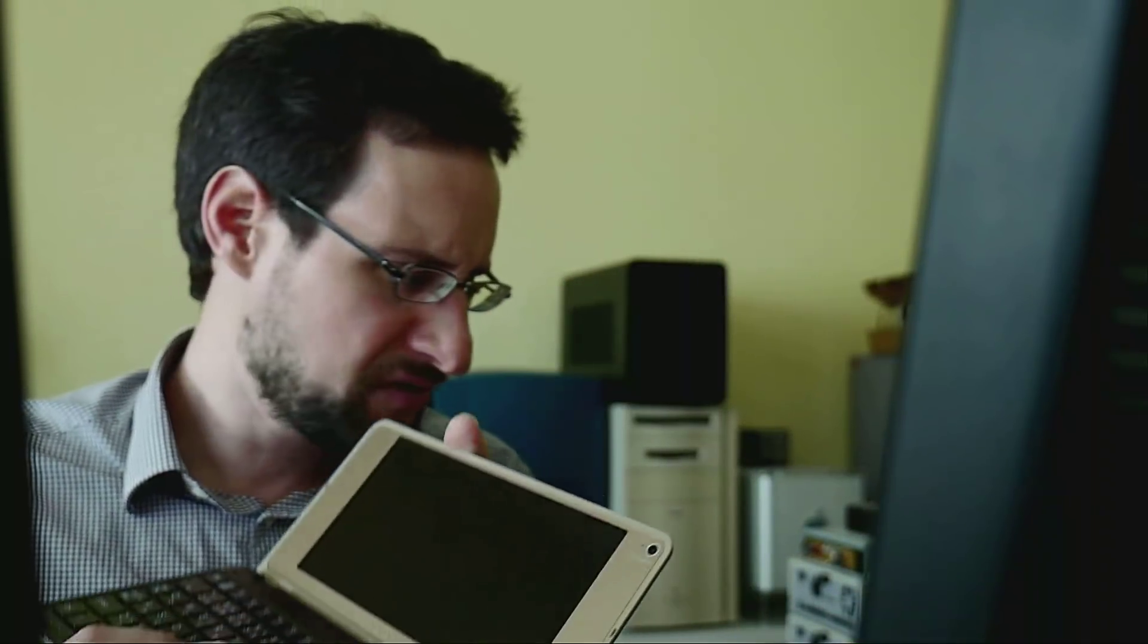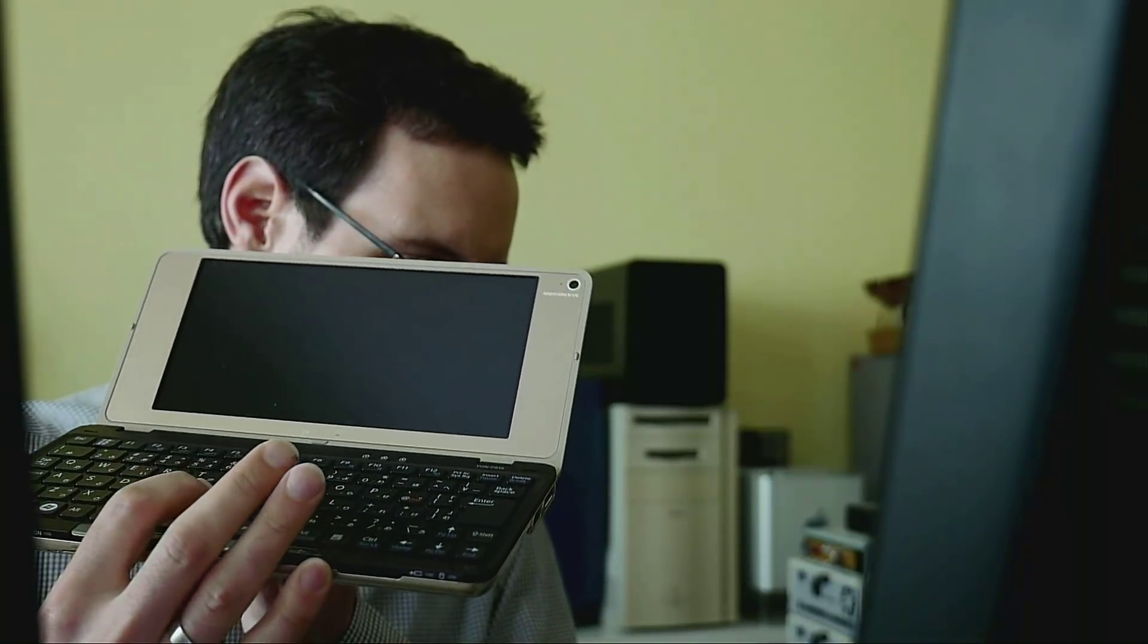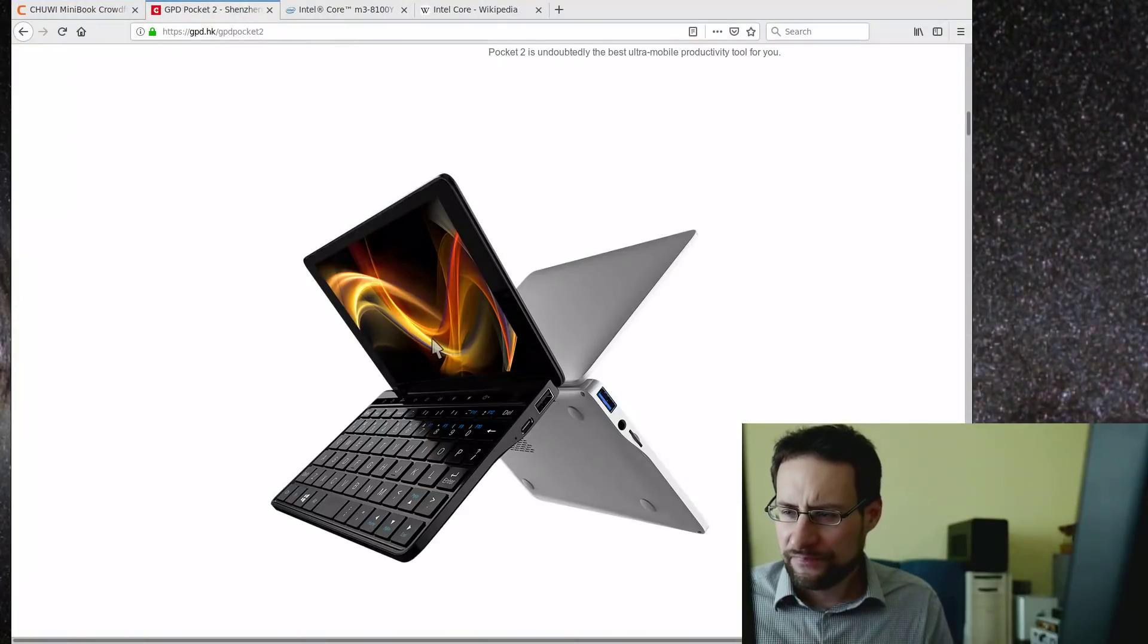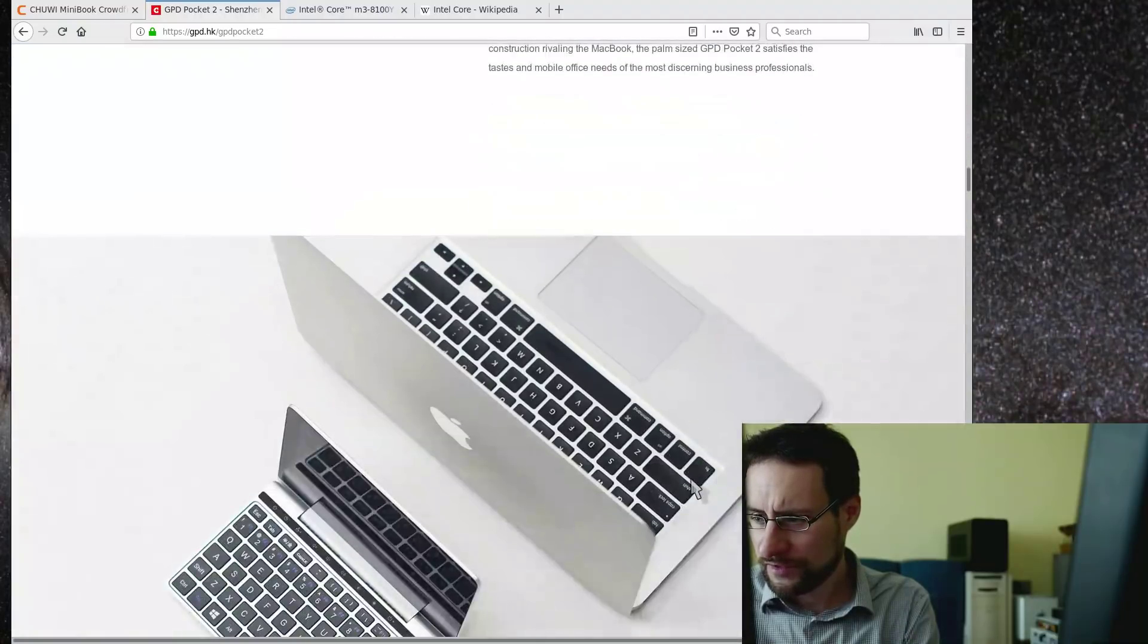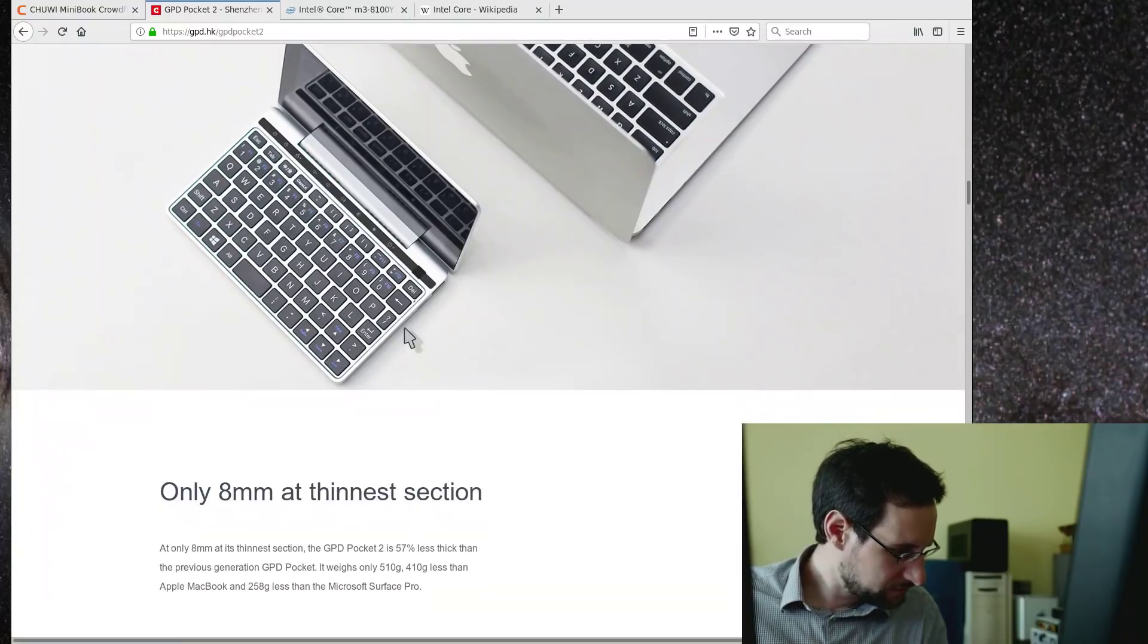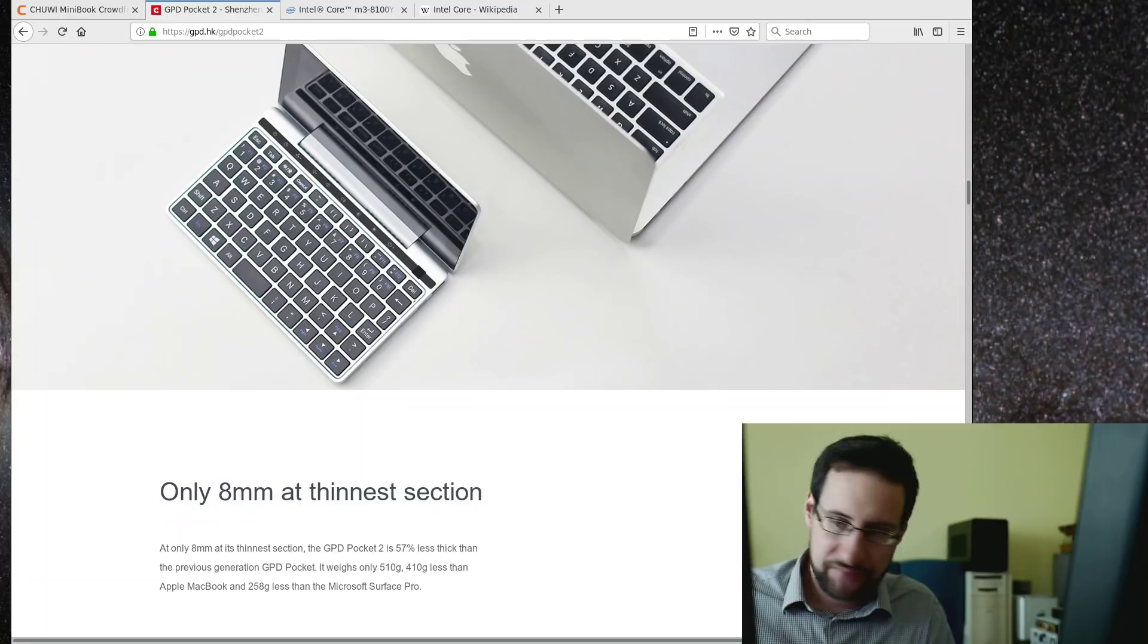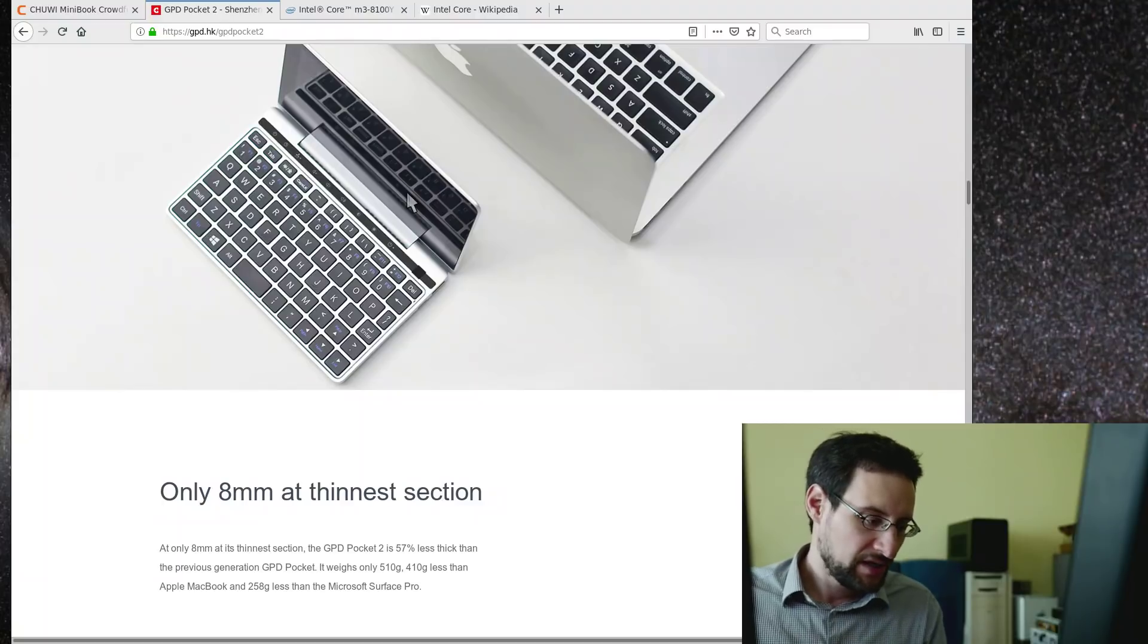One of the better things here is this trackpoint IBM style thing which is quite nice. On the GPD pocket it looks a little bit less nicely usable in terms of mouse or trackpoints. They have here some small area and my concern would be that this might not be the most amazing to use.